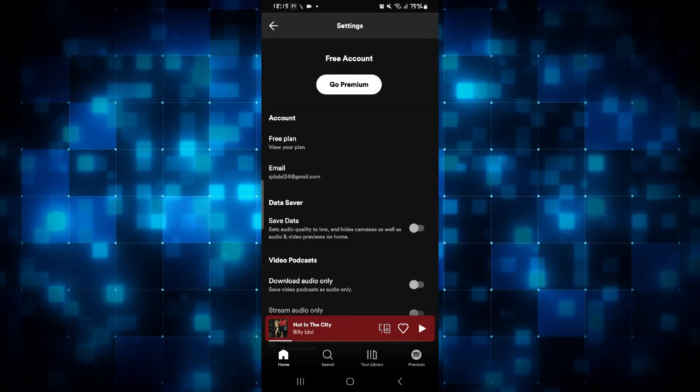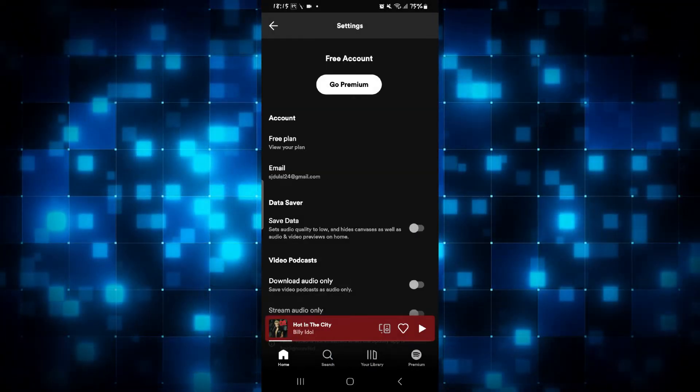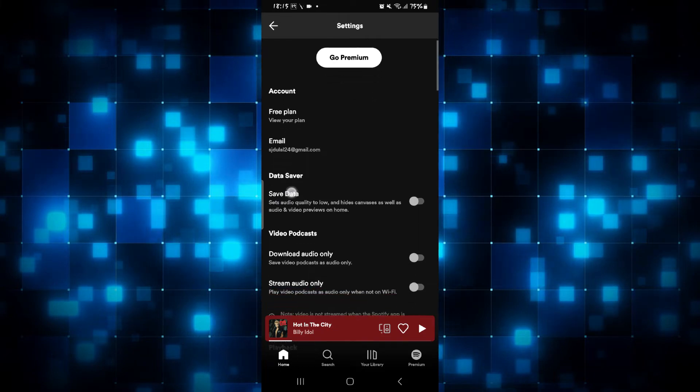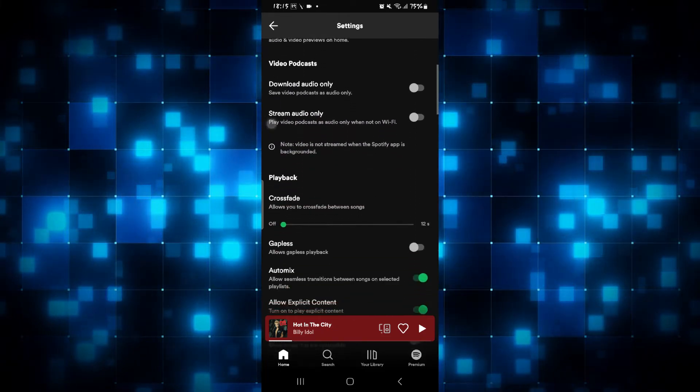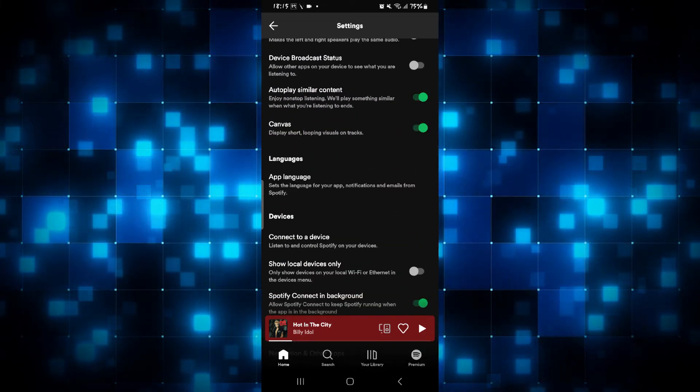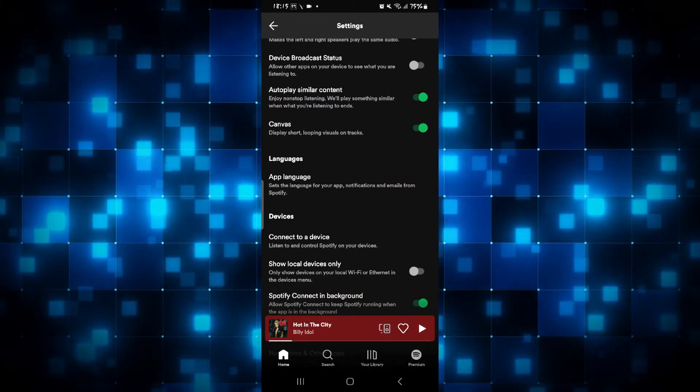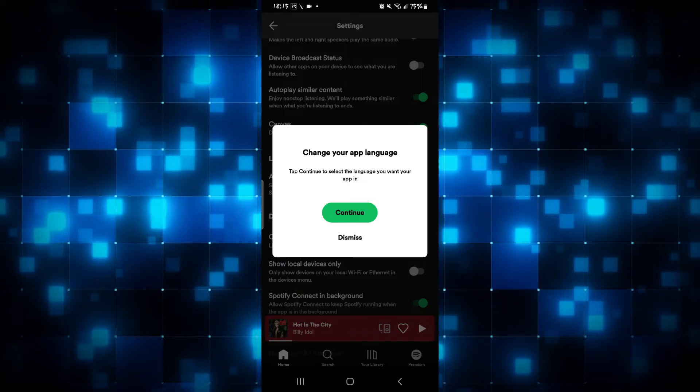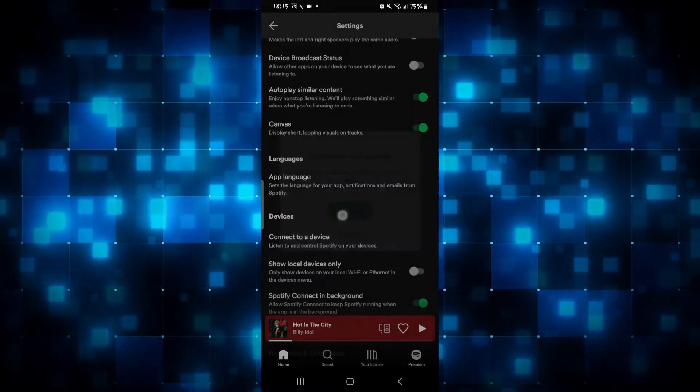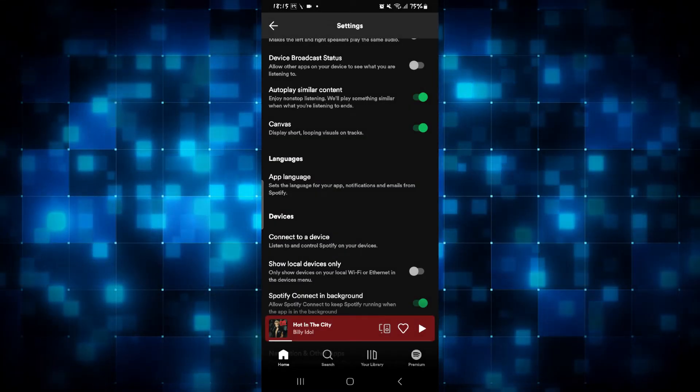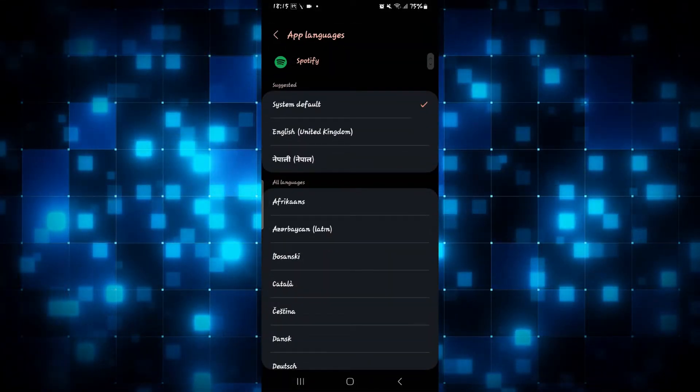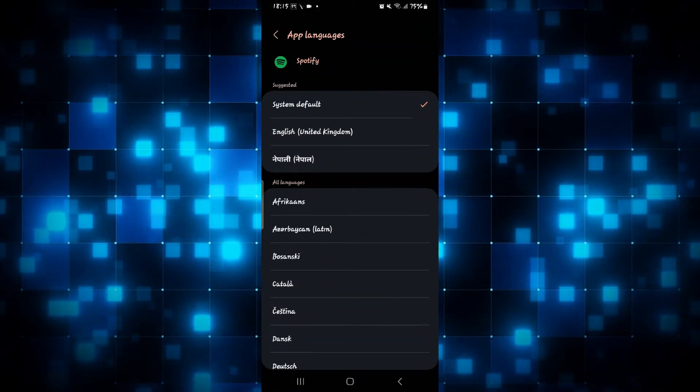Now from the settings page, in order to change your country, simply scroll down until you find app language. Simply tap on the app language feature and then tap on the continue button, and now you will be asked to select your language.